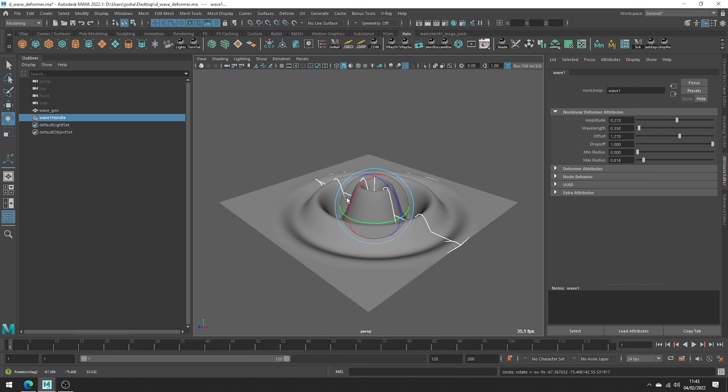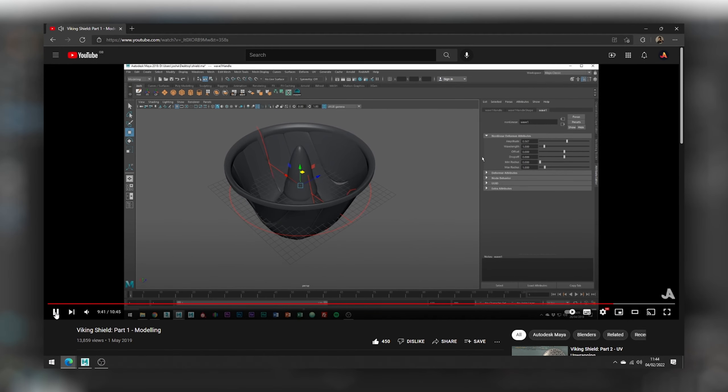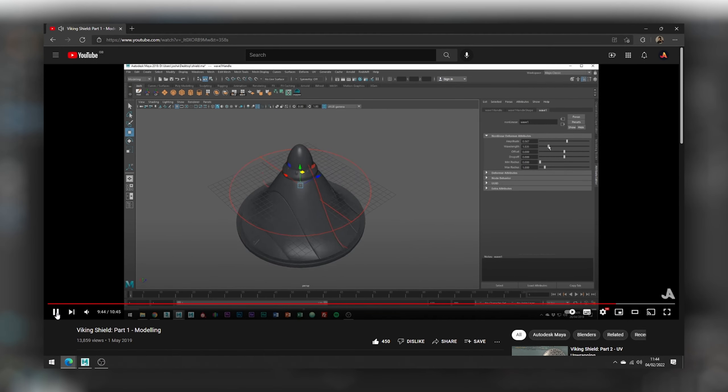A pretty cool tool and for a modeling use case, check out my Viking Shield series as we use it to add some curvature to the shield.